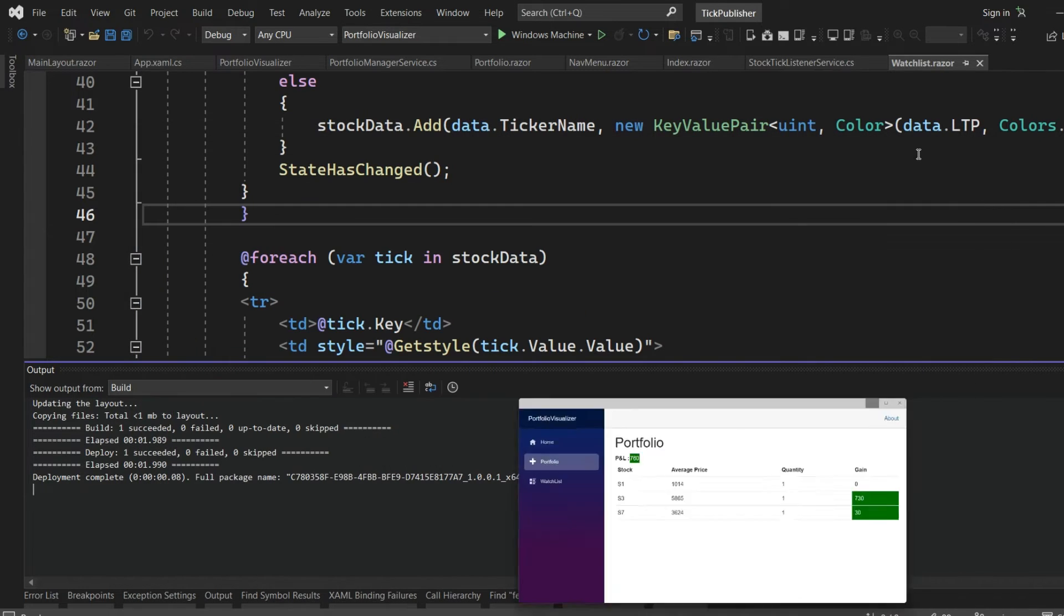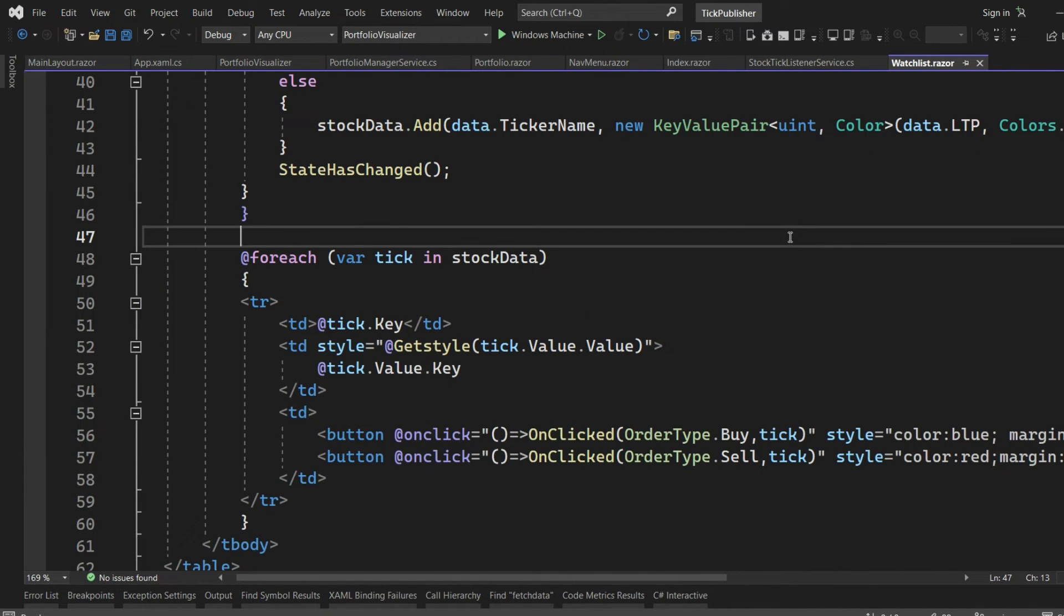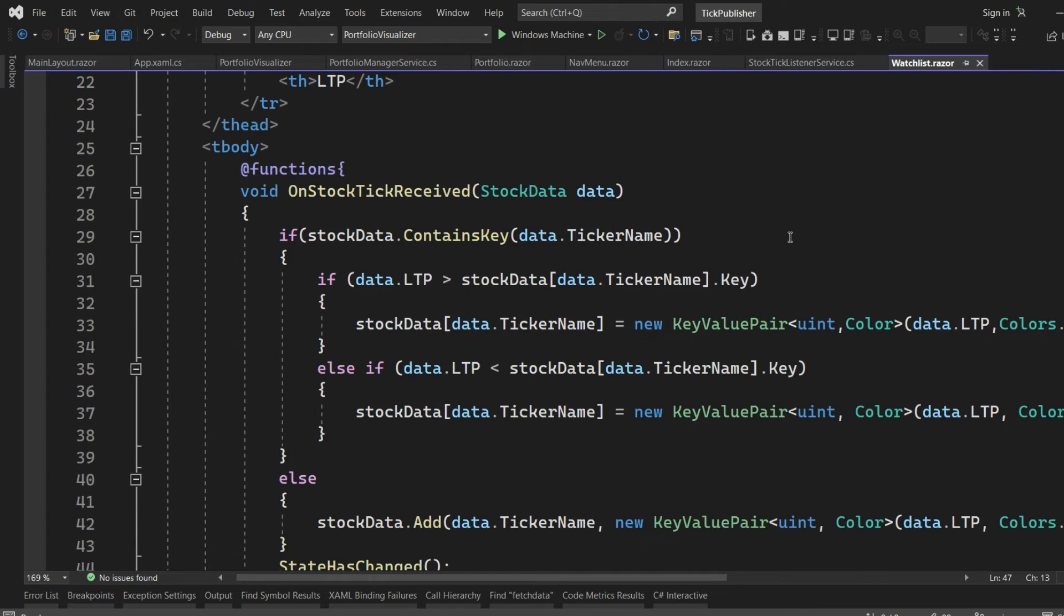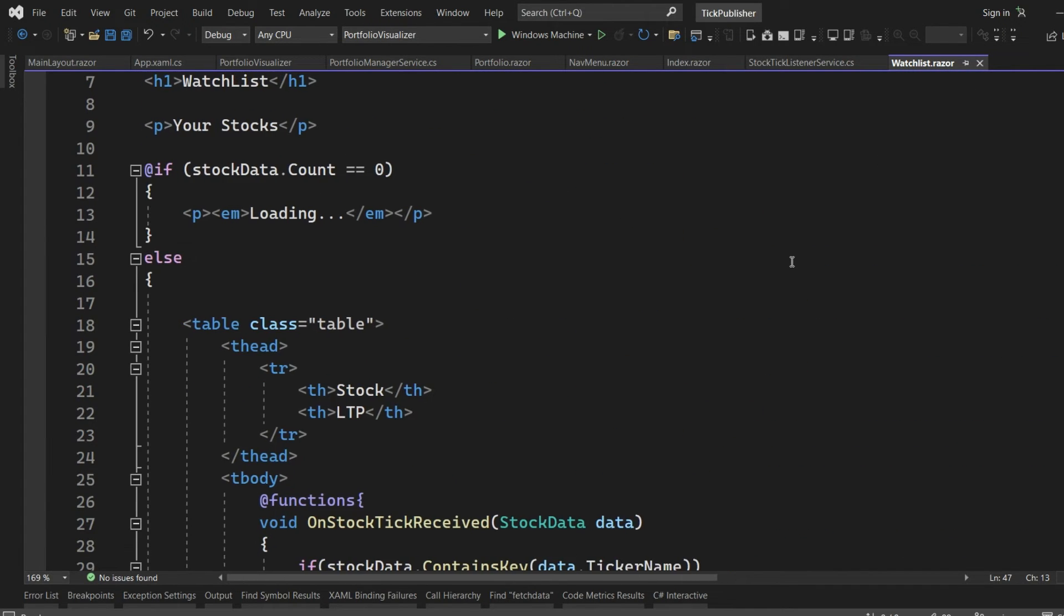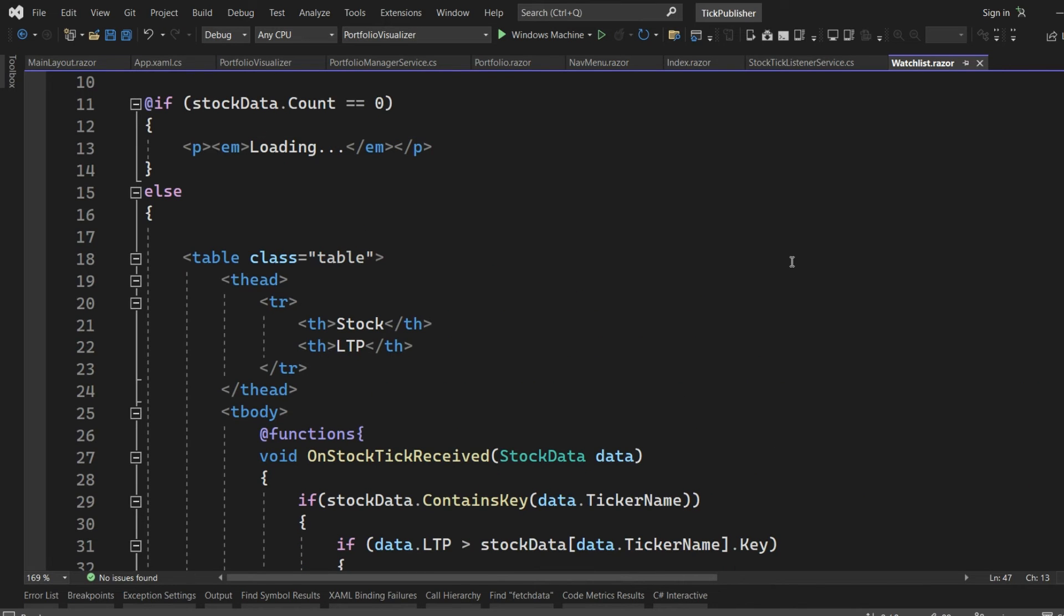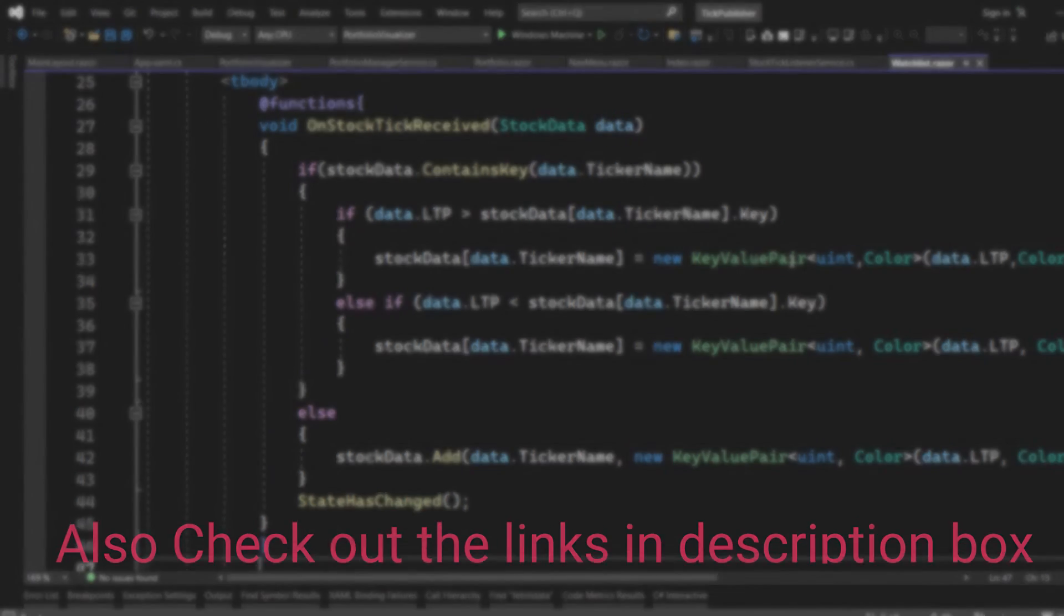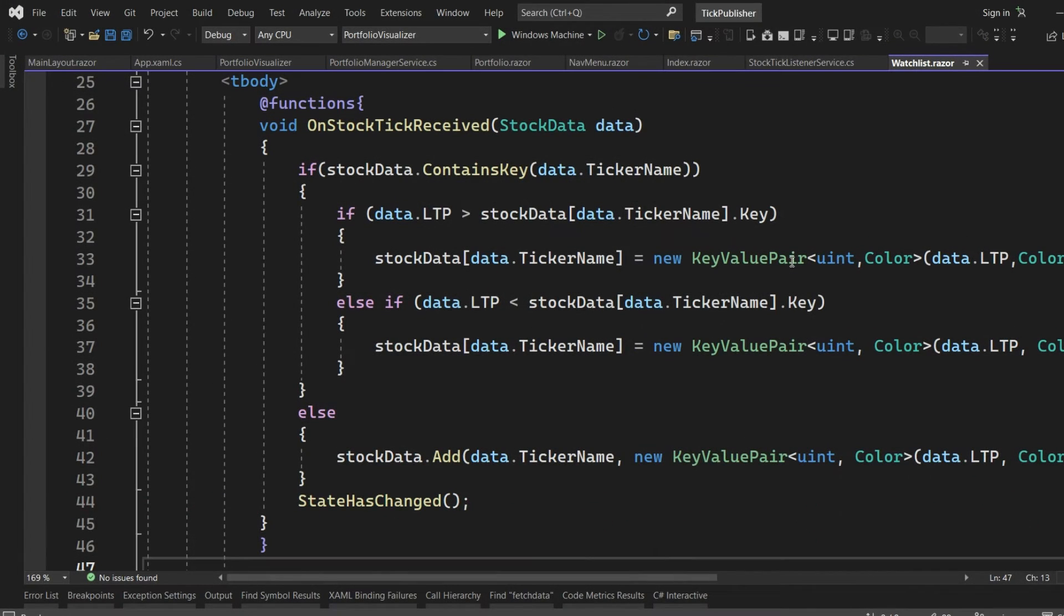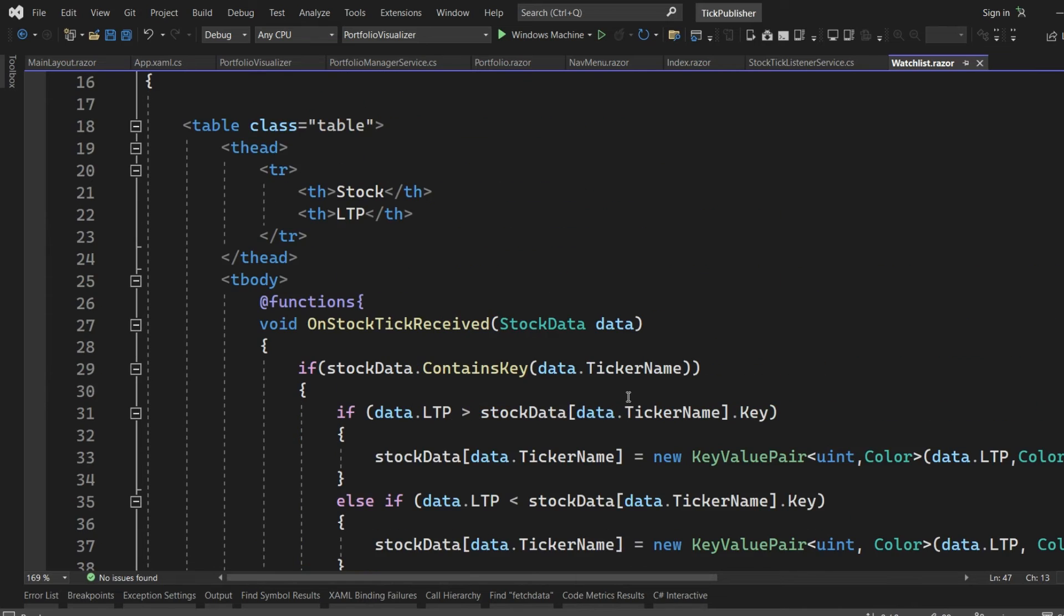So jumping onto the video here today. I just took one watch list Razor page and here I am populating the portfolio, the stock list which is there in my watch list. As you have seen before, the background is highlighted in green color if the stock price is increasing, and in red color if the stock price is reducing or going down.